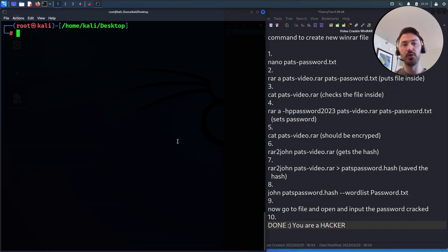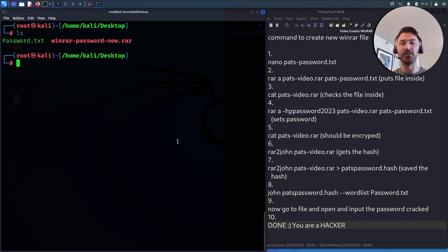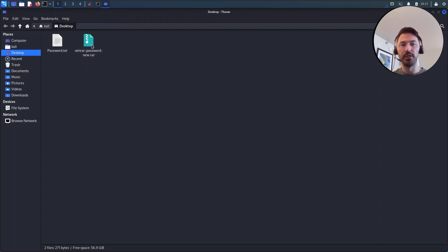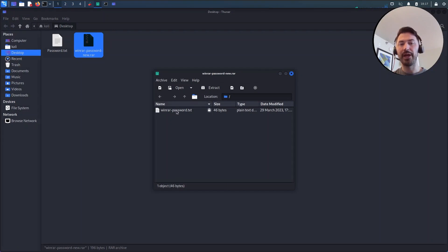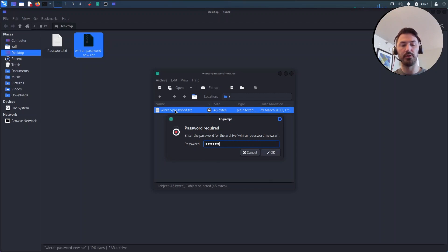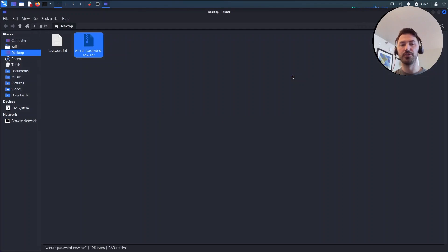I'm here on my Kali machine and I have a file I created called 'winrar-password-new'. If I browse out to it and double-click, I have this file but we don't know what's inside because we don't know the password. I enter 'hello', I enter 'password' — we just don't know the password.